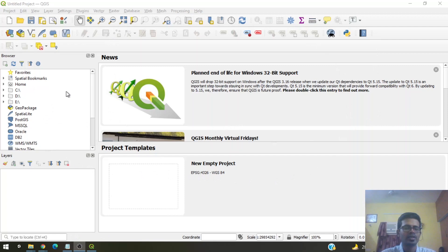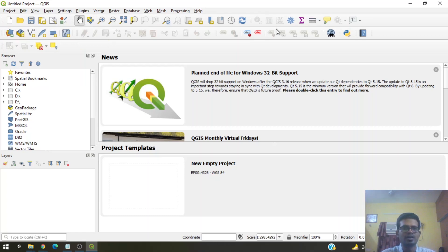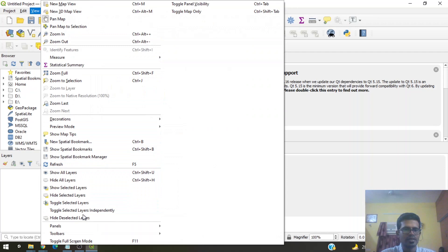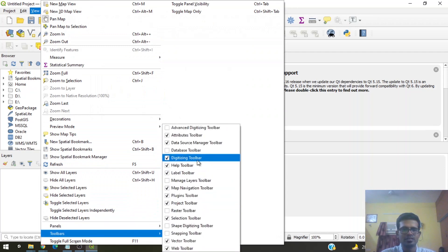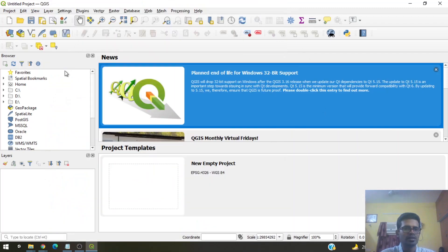A quick intro into what's available on screen: at the top you see various toolbars. Scroll over a toolbar and it will tell you what it is — for example the digitizing toolbar or the data source manager toolbar. For our tutorial we'll only be needing the digitizing toolbar. If this toolbar is not available, go to View, then Toolbars, and check the digitizing toolbar.